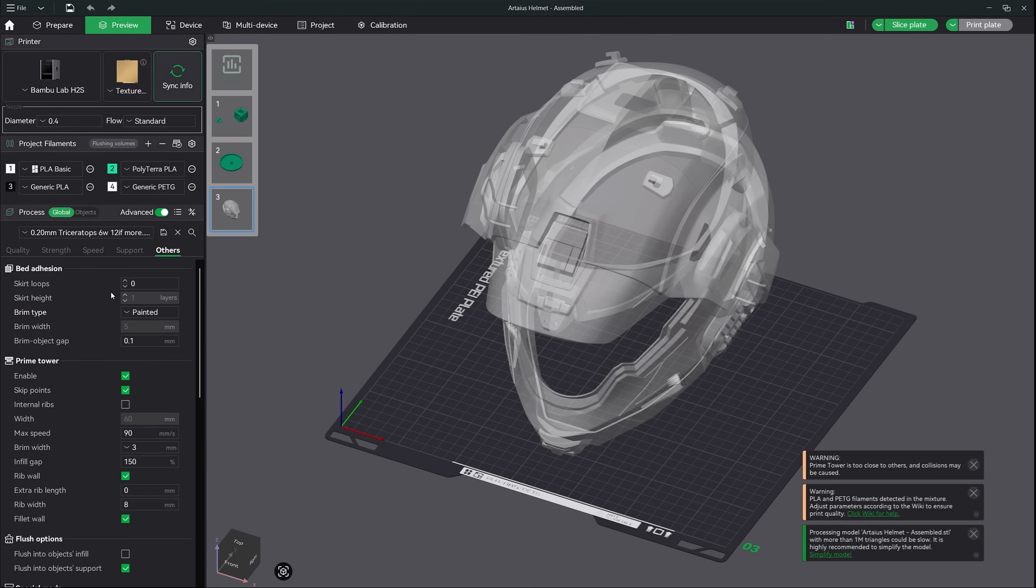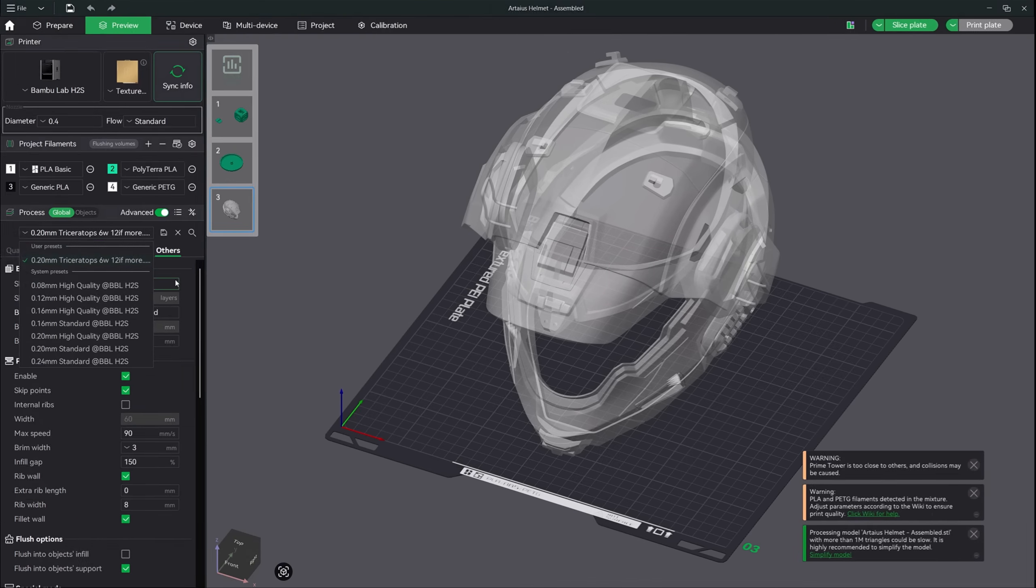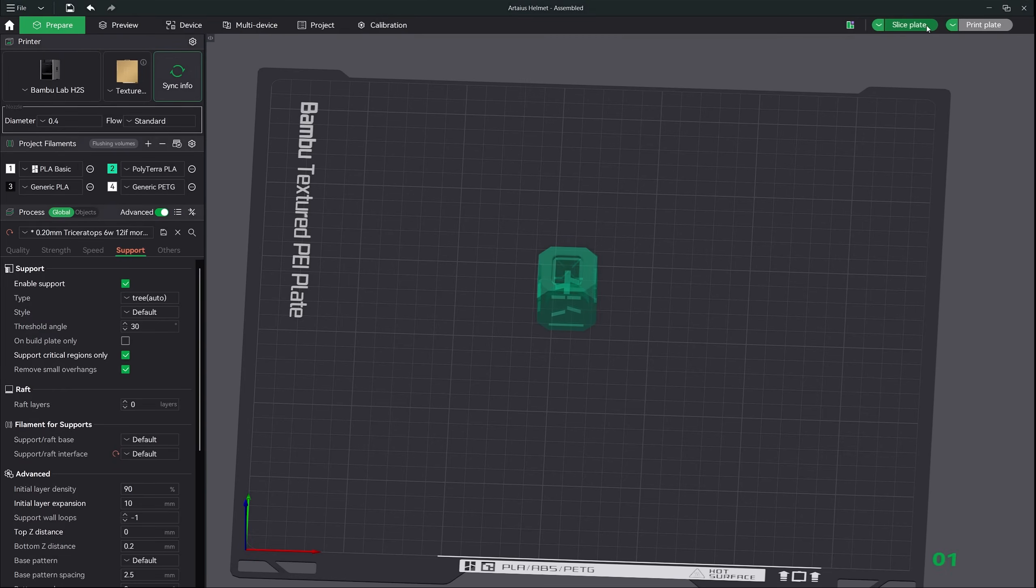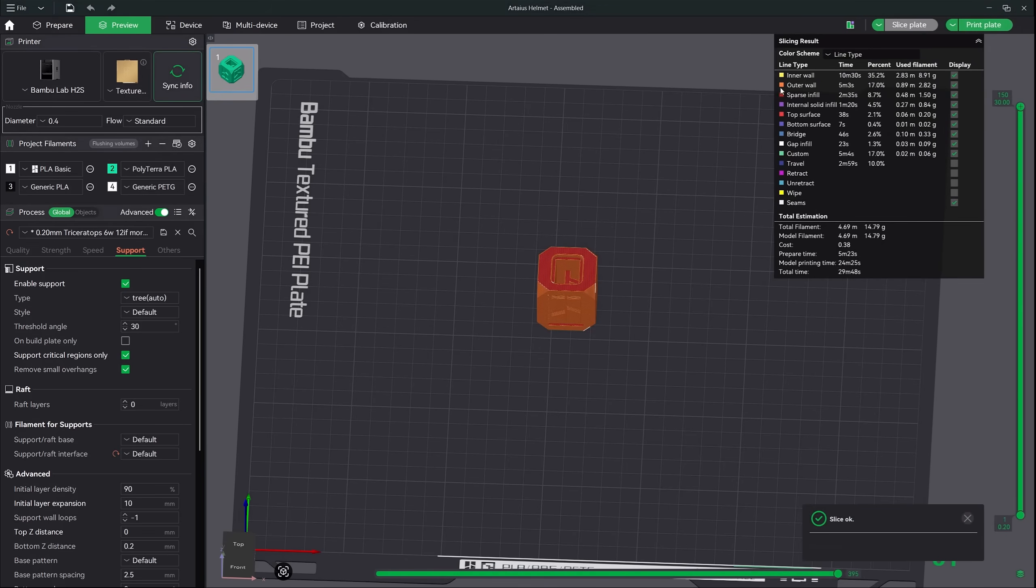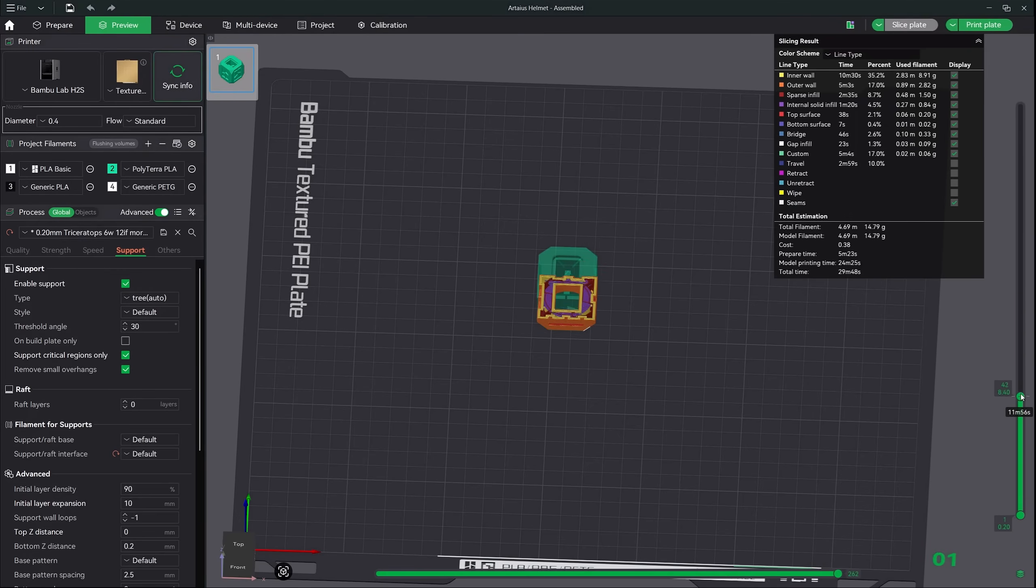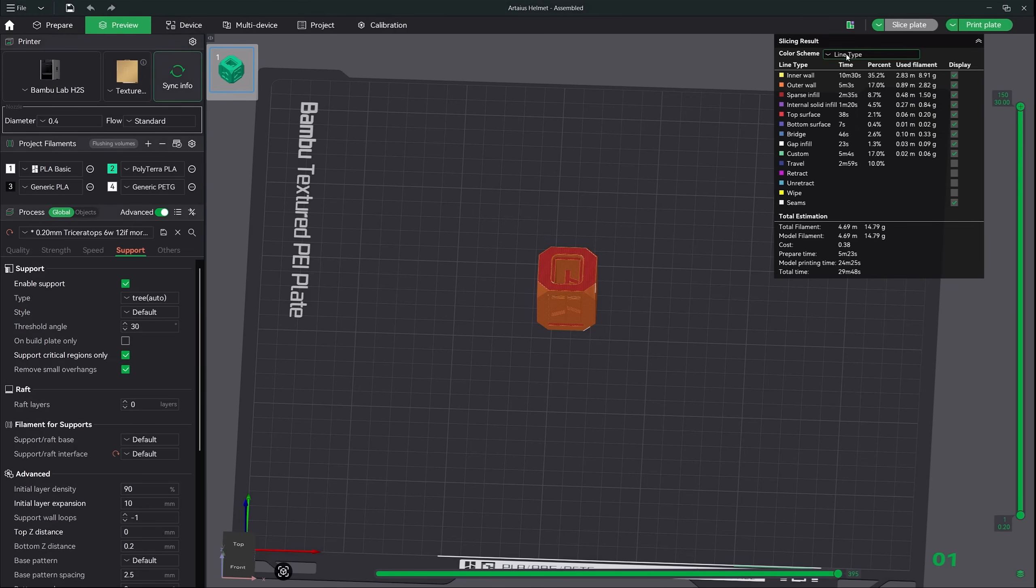Now that we have our settings in place, the last thing I'd like to do is show you how to slice your model and send it to the printer. Up here in the top right is the slice plate button. Clicking that will tell Bamboo Studio to apply all of your slicer settings we just went over. Now slicing is exactly what it sounds like. Bamboo Studio is slicing your model in many layers and creating all the paths that your printer will need to make to completely print your model. You can quickly get a summary of your print by switching to line type right here.